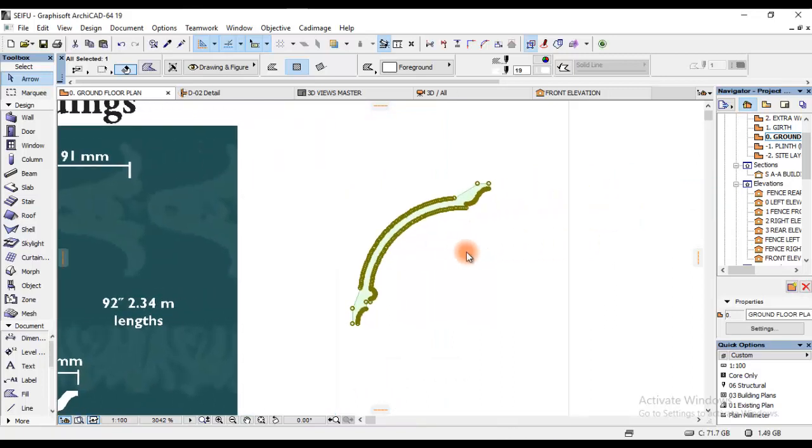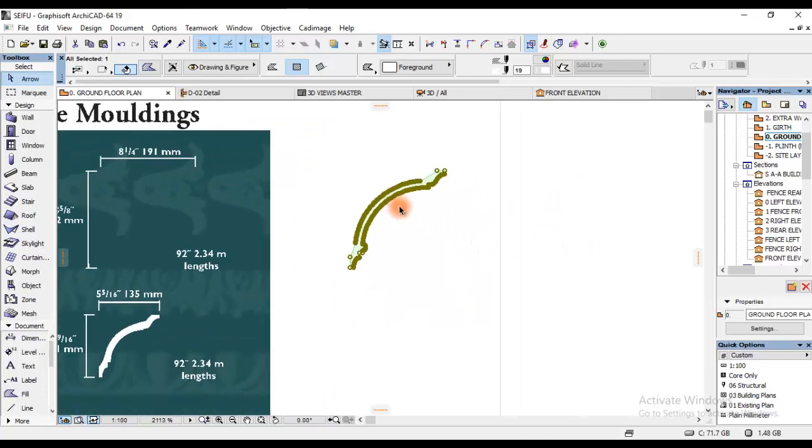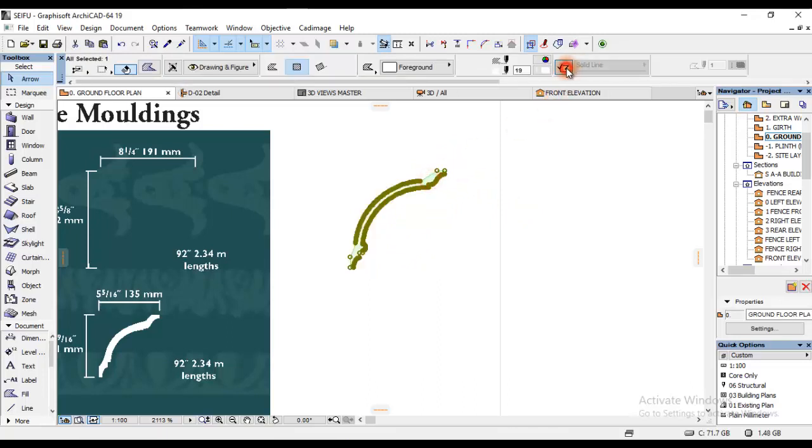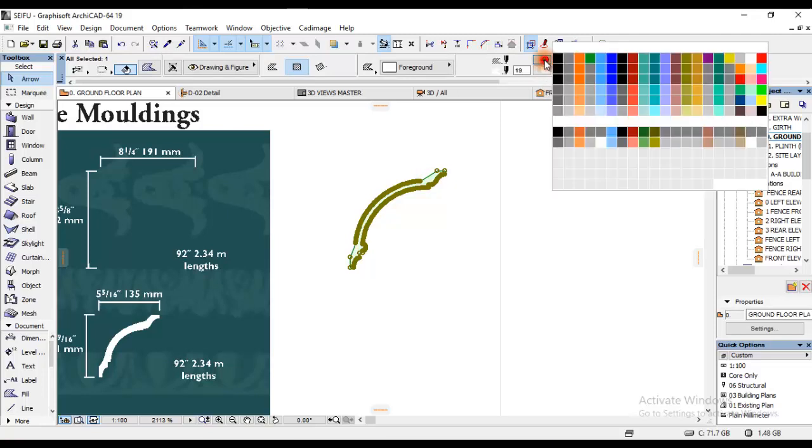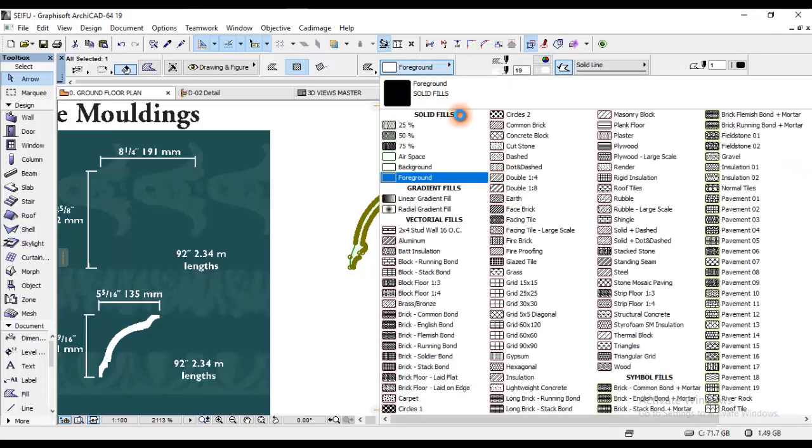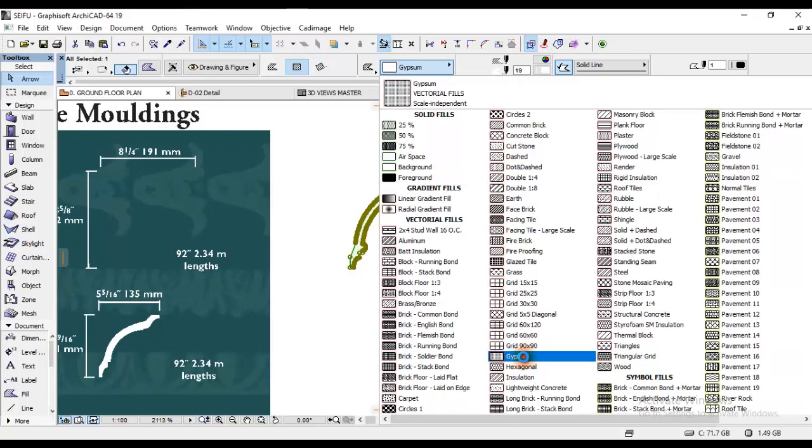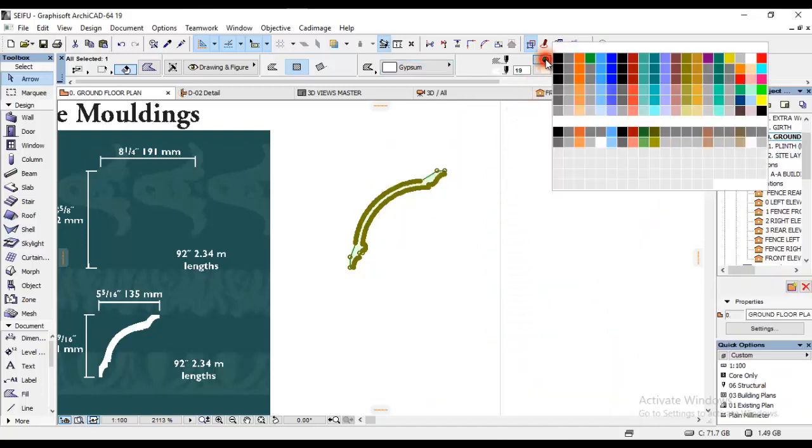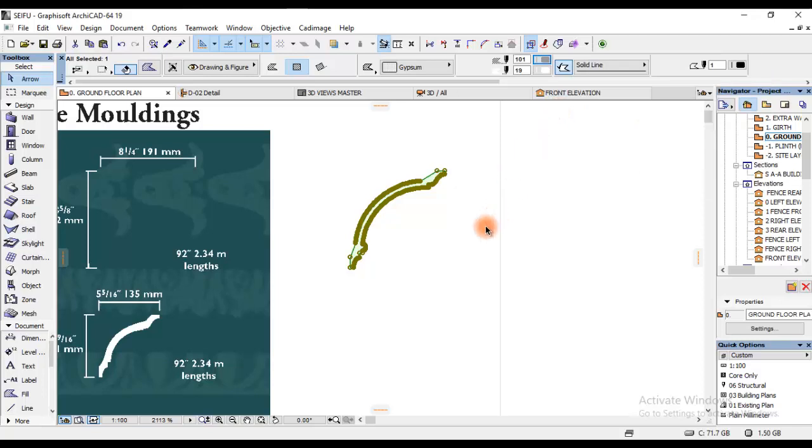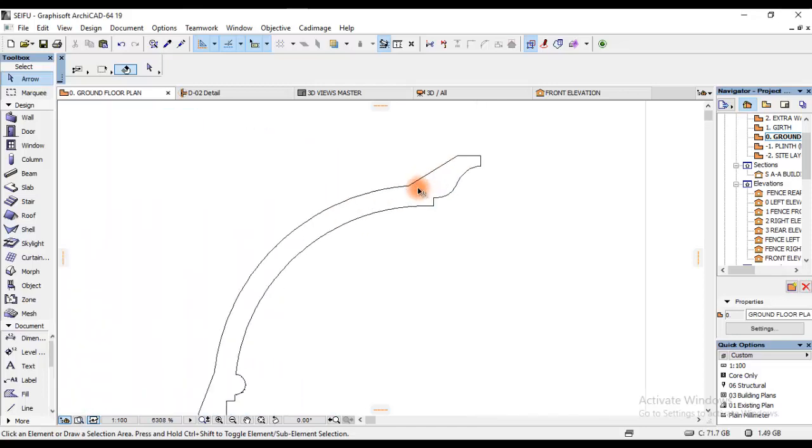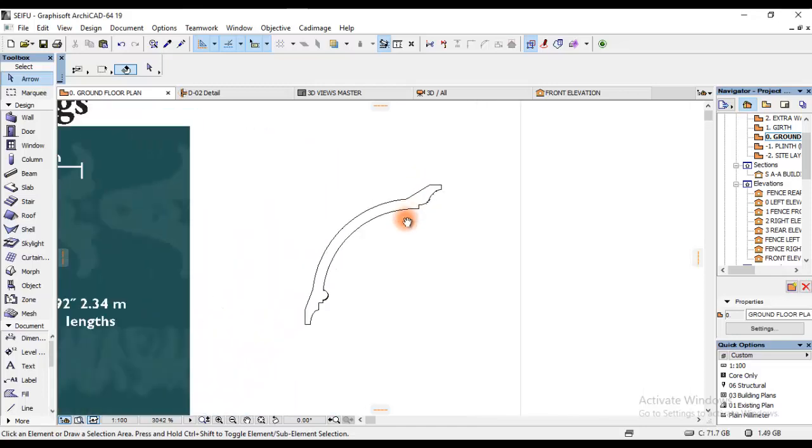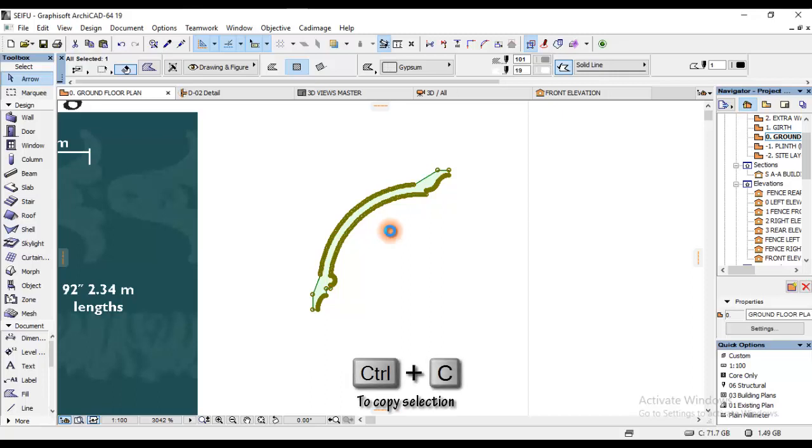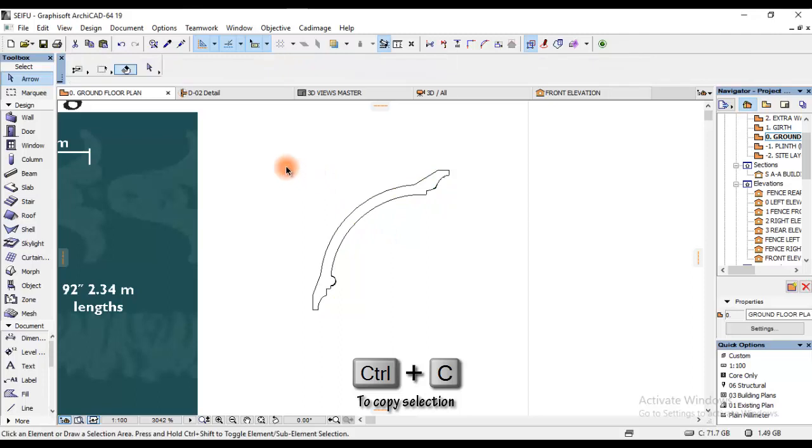As you can see, if I click on the side you won't see anything because this fill has no border. So I'm going to activate the border line here, and then I'm going to choose a fill color. I'll come here first and I'll choose gypsum. I'm going to copy this fill.